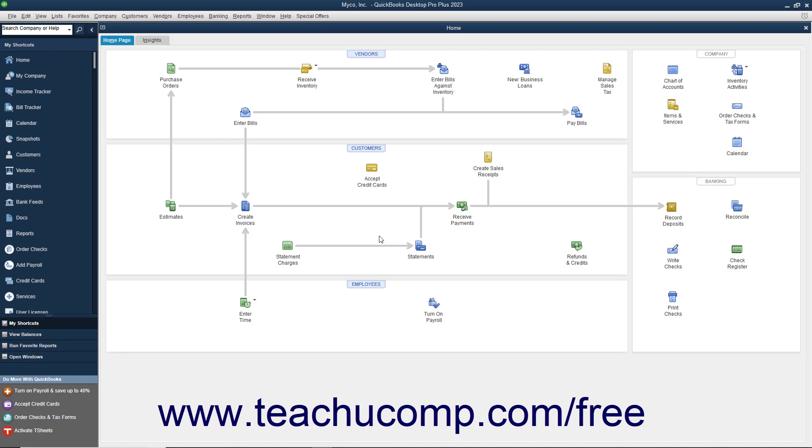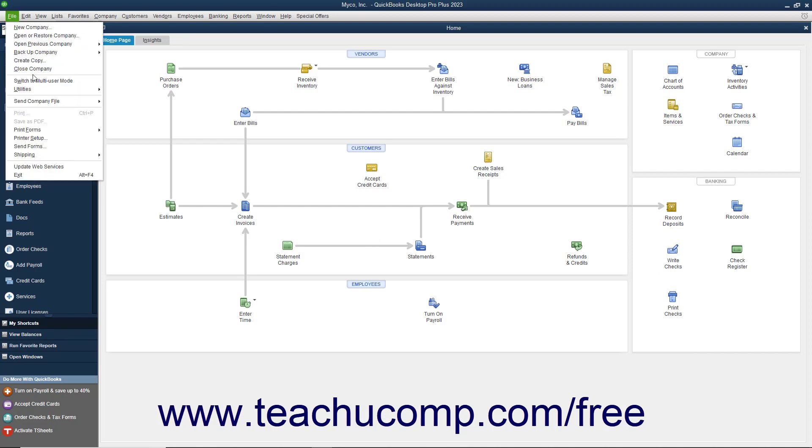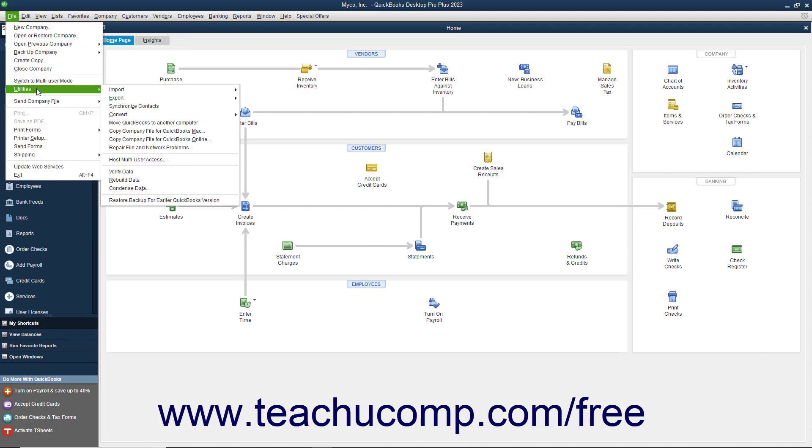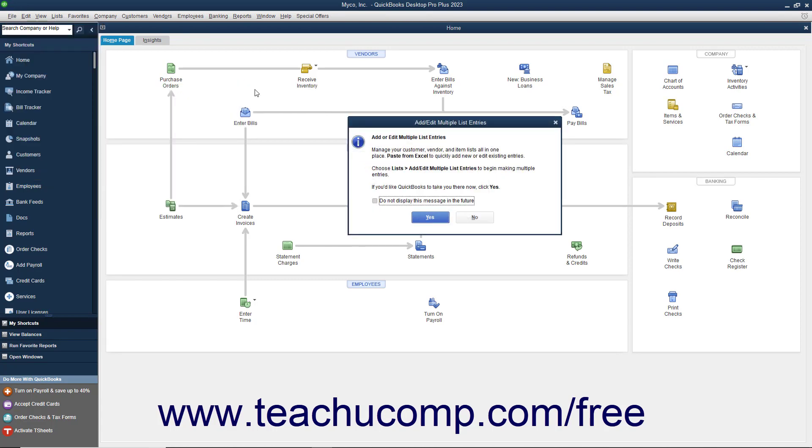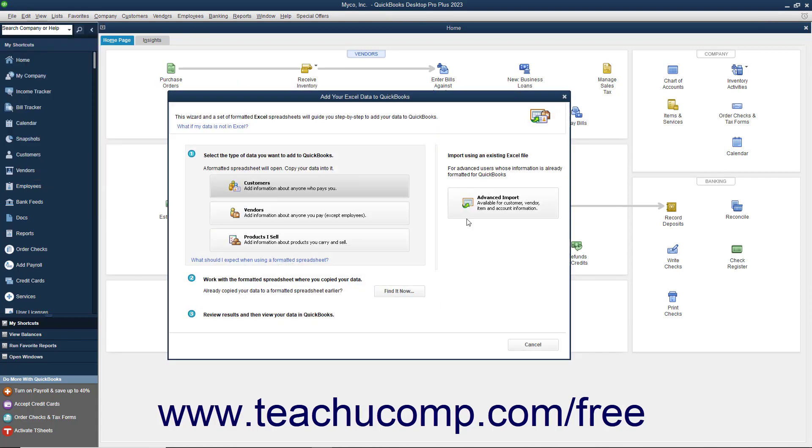To import information from an Excel workbook into QuickBooks Customer, Vendor, Item, or Account Lists, select File, Utilities, Import, Excel Files from the menu bar. In the window that appears, click the Advanced Import button.